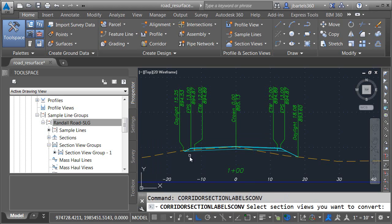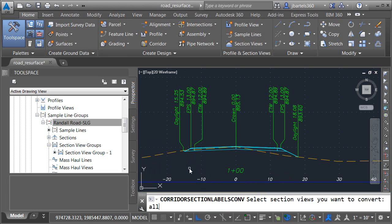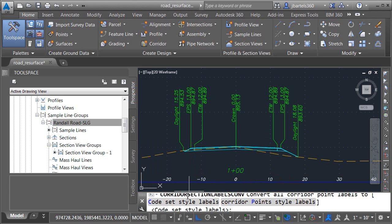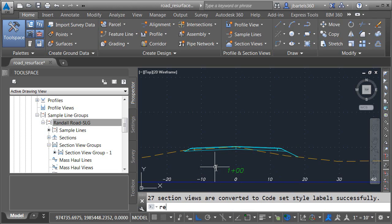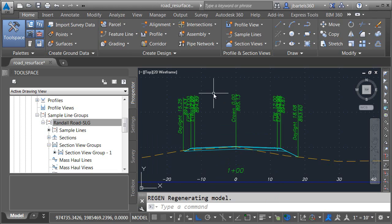When I launch the command, I am then asked to select the section views I'd like to convert. In this case, I'm going to type all and press enter twice. I can then choose classic labels or the new corridor point style labels. Let's choose classic and then I'll regen the drawing.